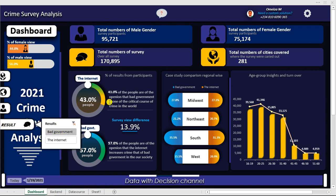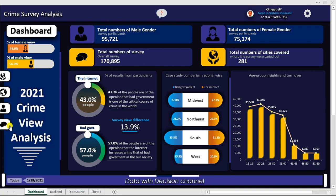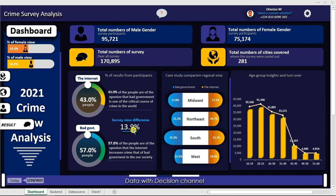Let's see how many people are of the opinion that bad government is the cause of the increase of crime in our society, and how many people are of the opinion that it was the internet. Coming right here, we can see the results: we have 43.0 percent of people who believe the internet is the cause, and 57.0 percent who believe it is bad government — the politicians — that are the cause of the increase in crime. The difference between these two percentages is 13%.